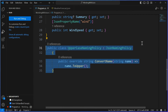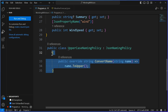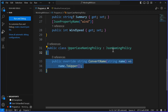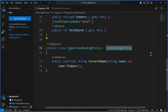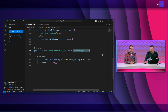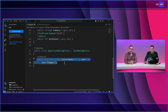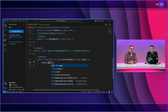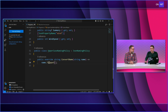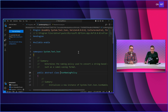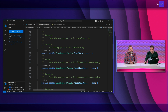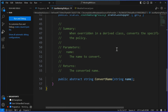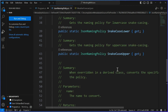Here's the class — UpperCaseNamePolicy. All you do is inherit from JsonNamingPolicy, just like the built-in ones do. Then you override the ConvertName method and say: return name.ToUpper(). That's it. You could do ToLower, ToLowerInvariant, or any really custom parsing. It's one simple abstract class with one method to implement.